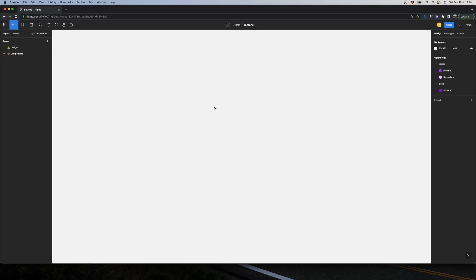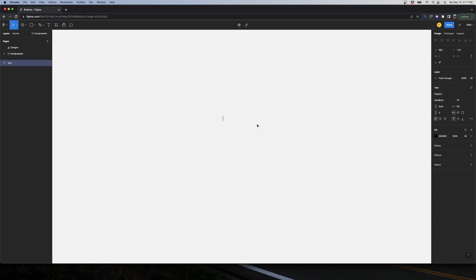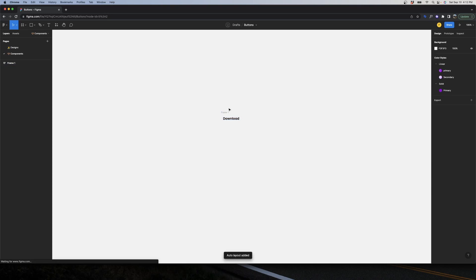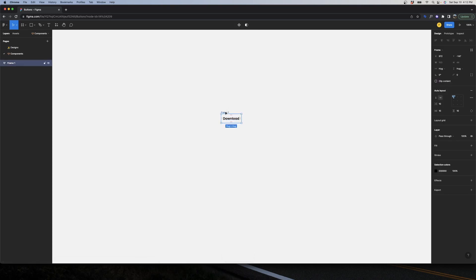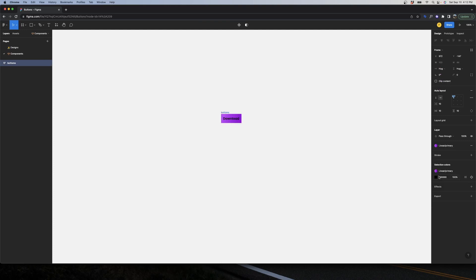Let's go to the Components page. The first thing we need to do is add some text for our buttons. I'll click T and start typing — let's start with 'Download'. I'll be using Poppins 700 weight, size 16. Once I have my text, I want to put it inside an auto layout using the shortcut Shift+A. I already have a primary color saved here as a linear gradient, and I'll make the text white.